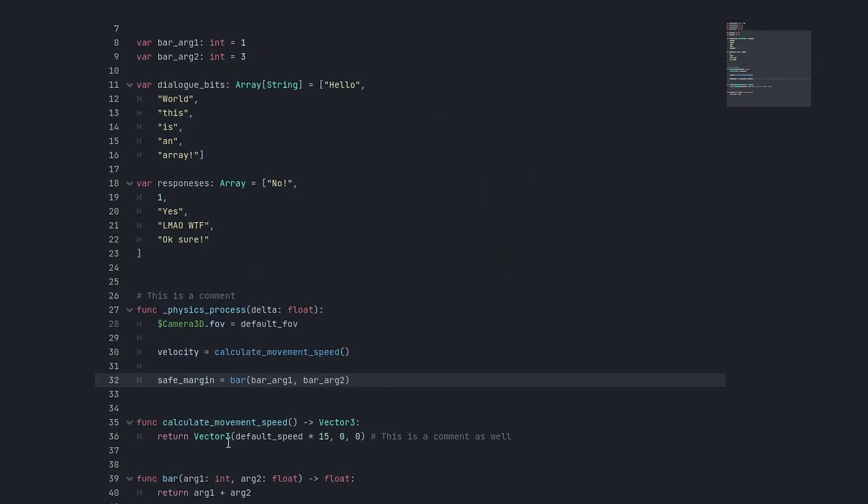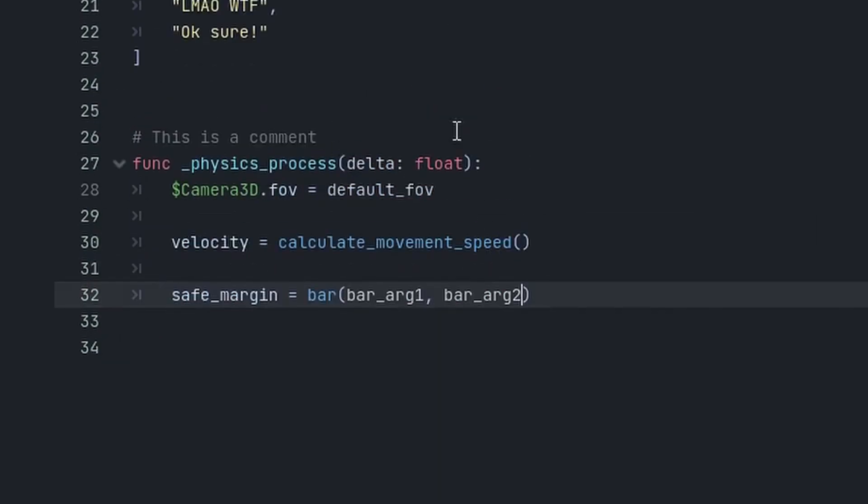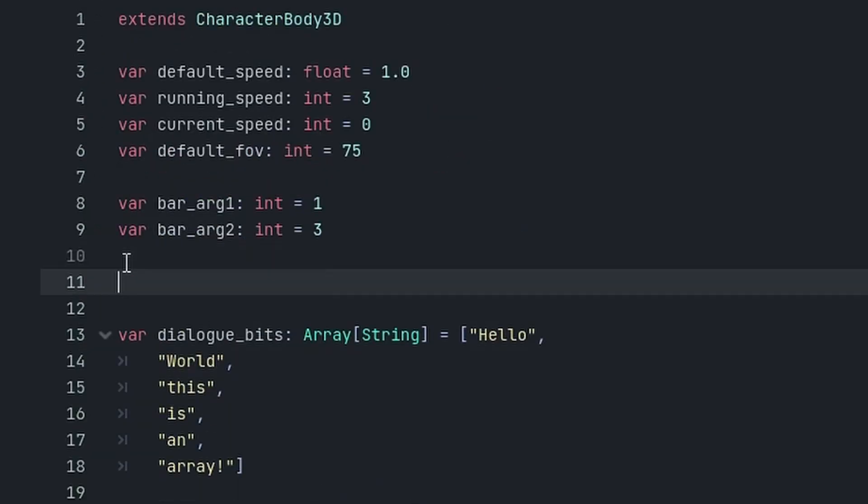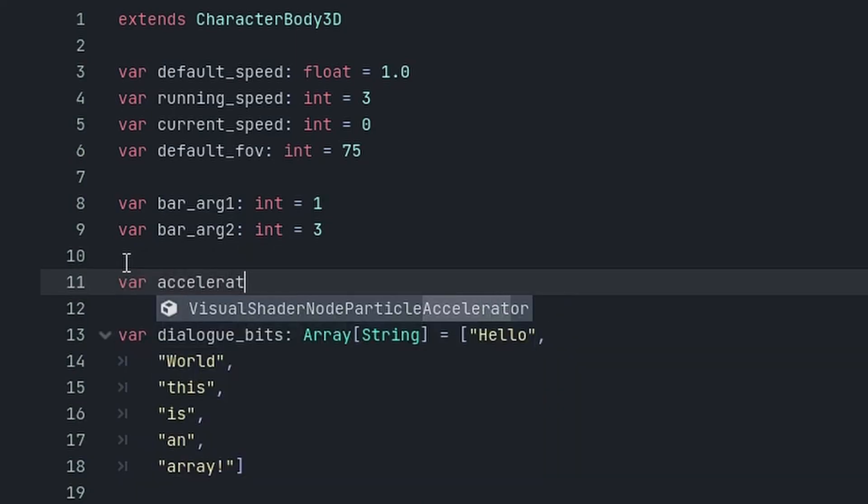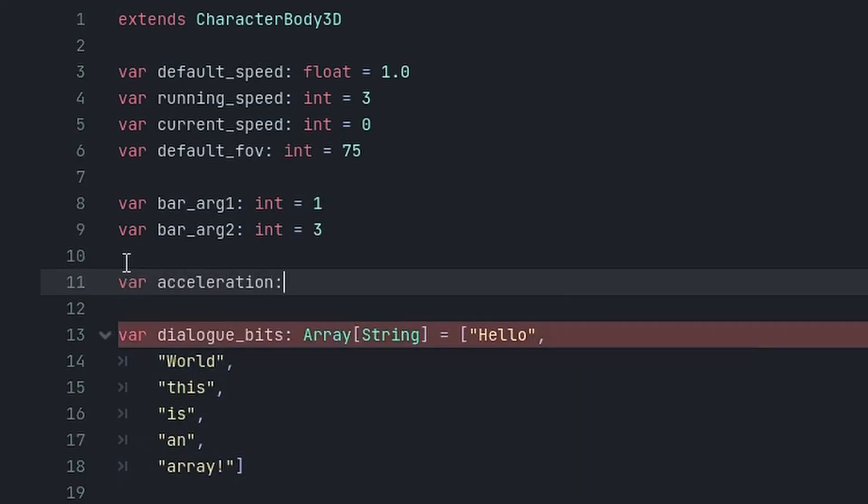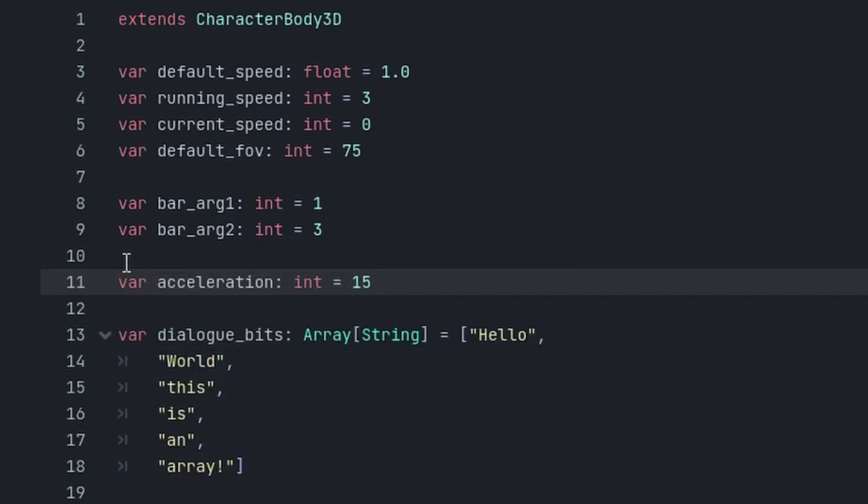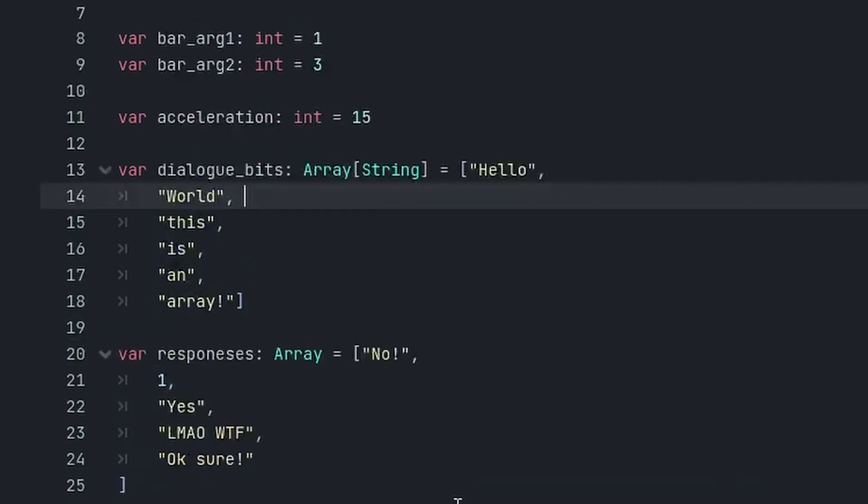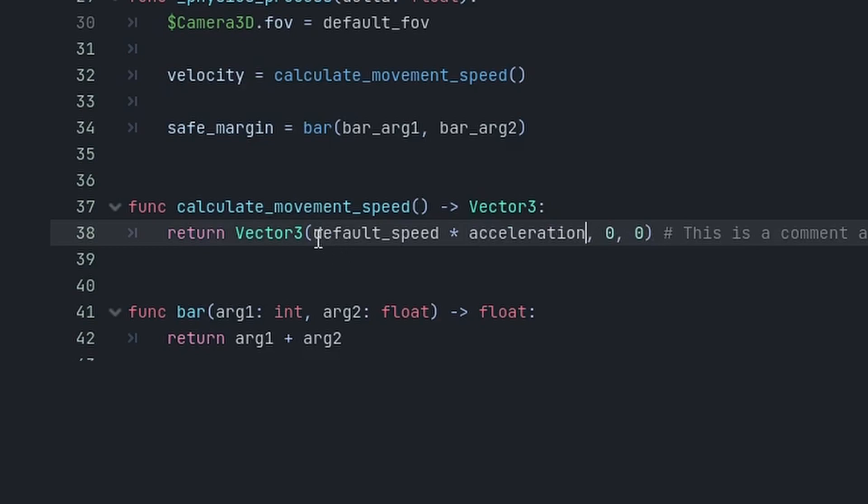Same goes here. In my calculate_movement_speed function, I'm multiplying default_speed times 15. Let's just say 15 would be my acceleration, so let's do var acceleration of type int is 15, and then we can copy this into here. The code becomes way more readable because we're multiplying default_speed times acceleration, and not default_speed times 15.